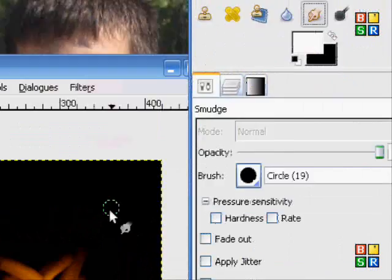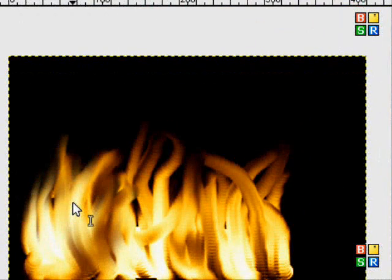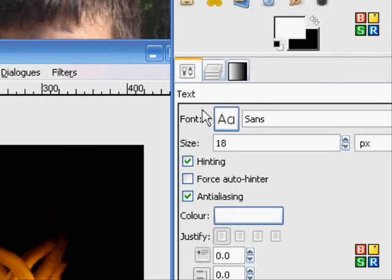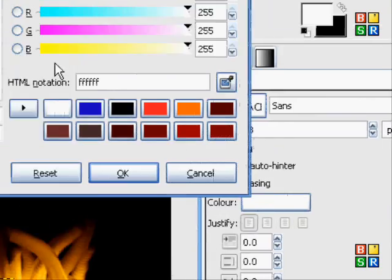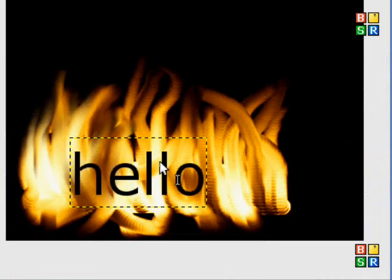And it's flames! You can go back to the hand tool and spread it more however you want, and you can go ahead and write whatever you want. That's how you make a fire background or text — it's the same thing.